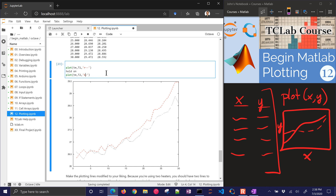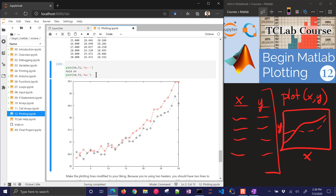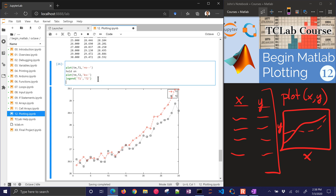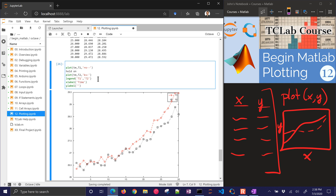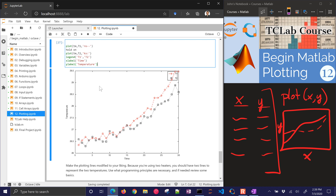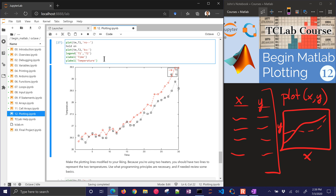I also want to put in the actual data points as circles or squares. Let's add a legend with T1 and T2, an x label of 'time', and a y label of 'temperature'. We can put a title on there as well — though most times you can leave off the title, especially if you're using it in a presentation. Then let's save the figure.